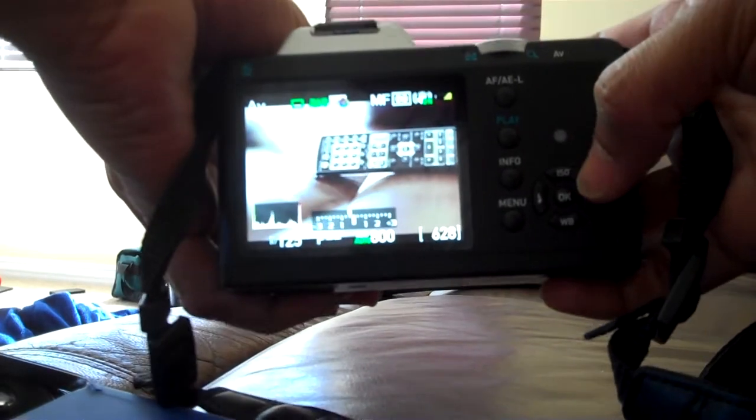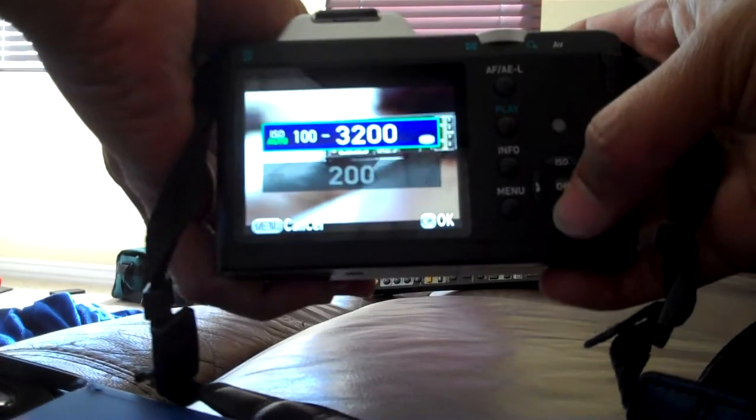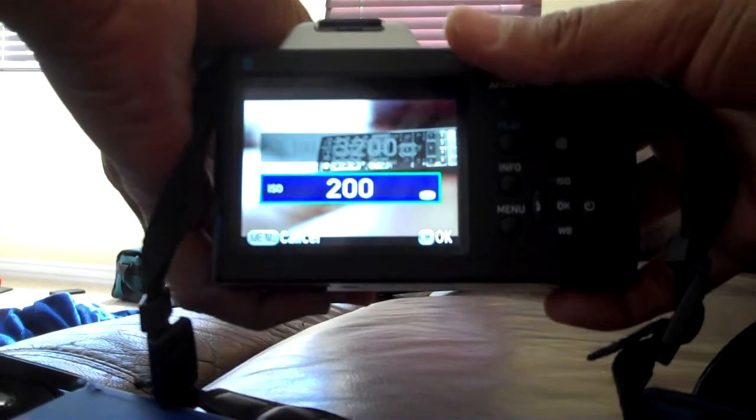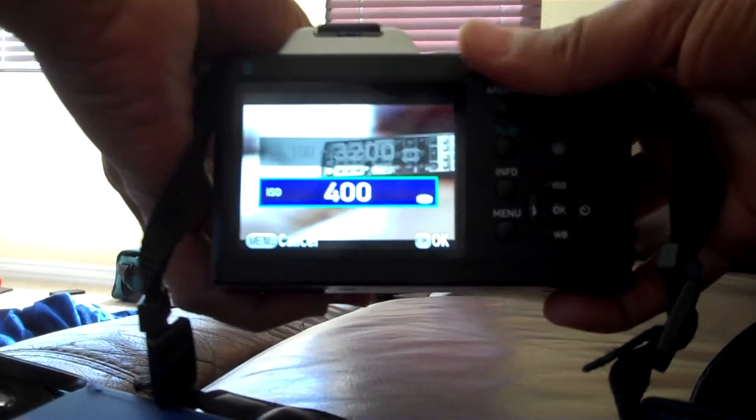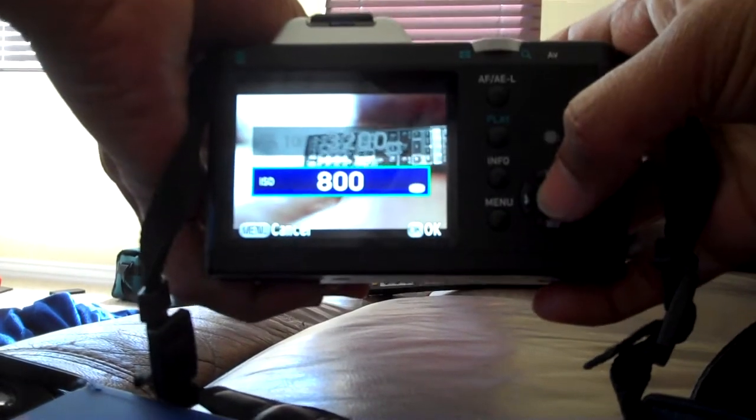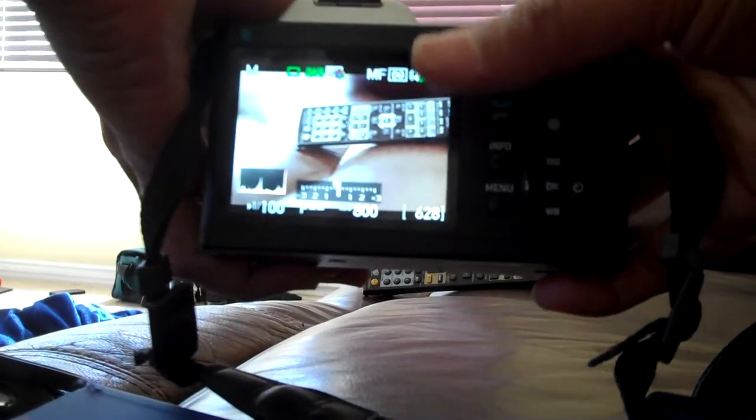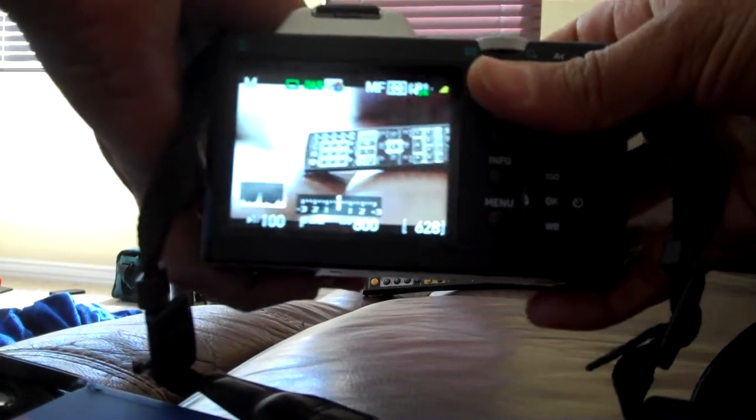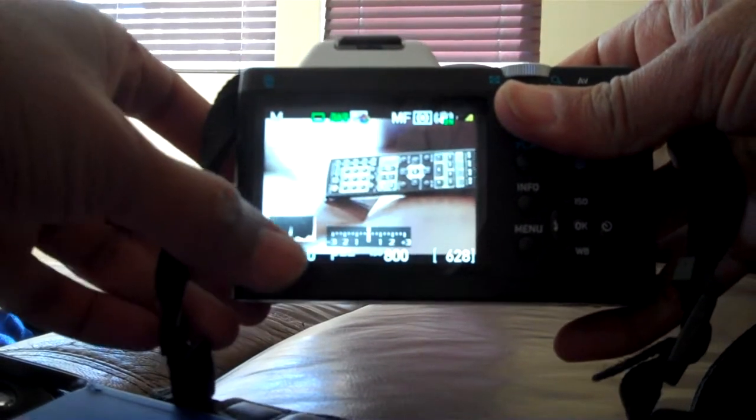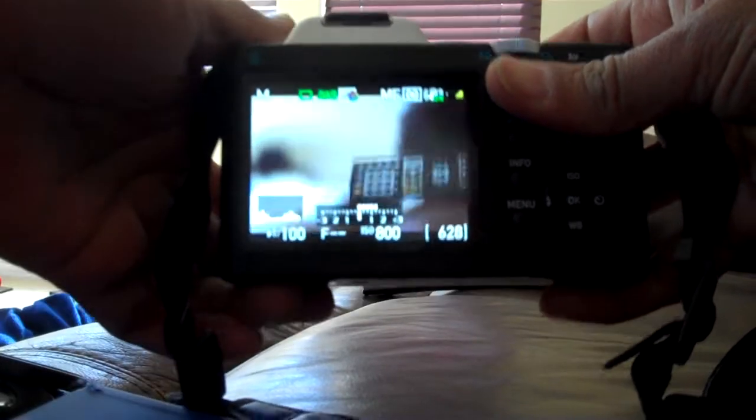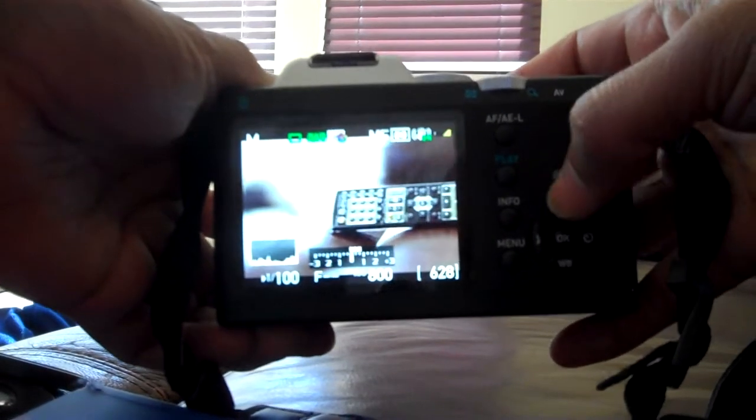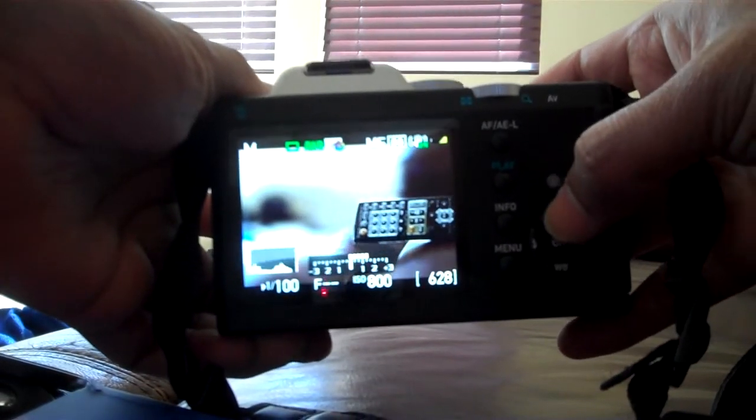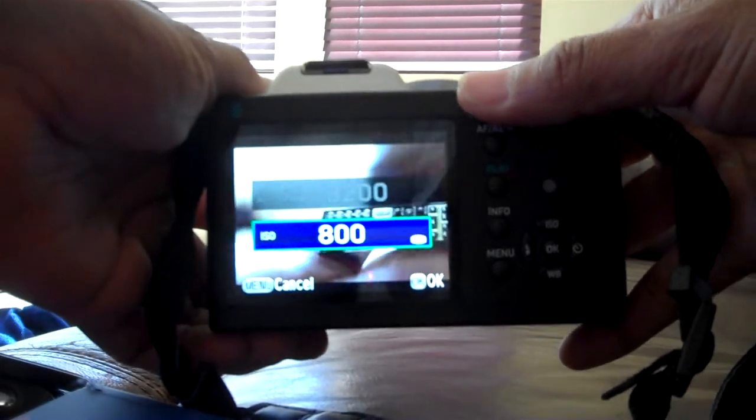You can set the ISO to, let's say, 500, 800 - you don't go above 800 - and then it will automatically change the shutter speed. Here you can see it's like 1/100. If I change ISO...